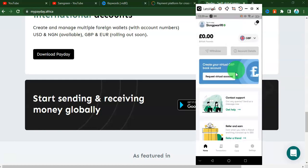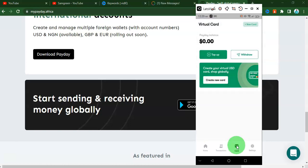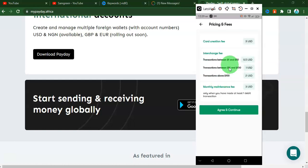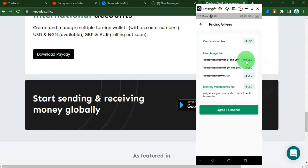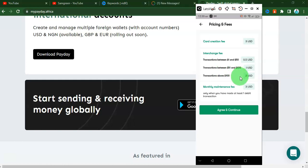If you also want to create a virtual card, just go to where it says 'Card' and click there. It will ask you to top up first. Once you top up, you can go ahead and create a virtual card. They are going to charge you three dollars to create the virtual card. For transactions between one dollar and fifty-two hundred dollars they charge one dollar, and so on. That is basically how you can get a foreign bank account and a virtual card from Payday.